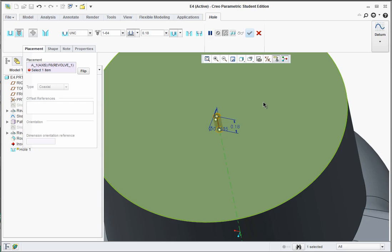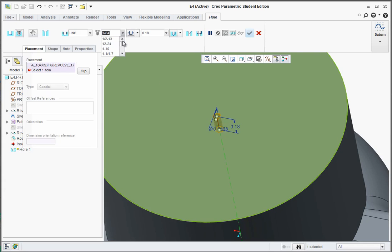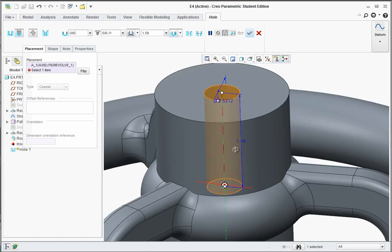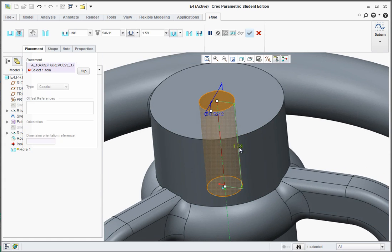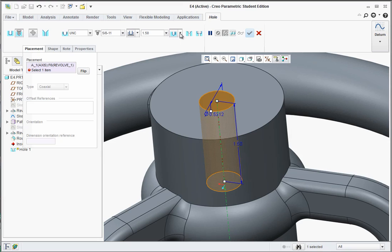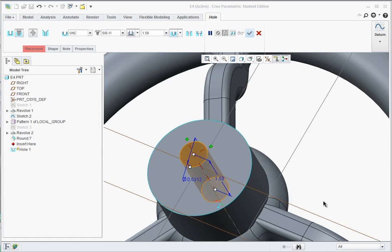Over here, you'll see there's different sizes for the thread. Let's say we went with a 5 eighths, 11. Then you could adjust the depth. You could adjust it here or up there. Let's say we want one and a half deep. You could also, there's other options as far as countersink or adding the counterbore.